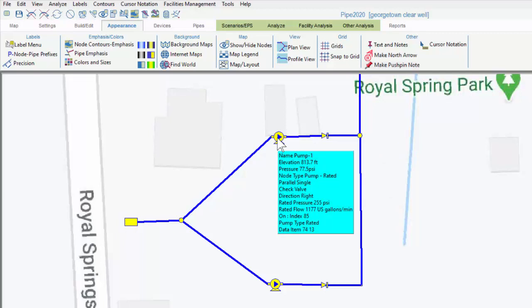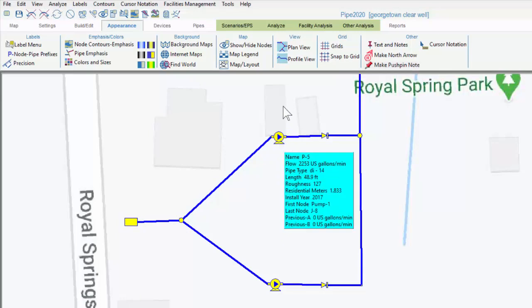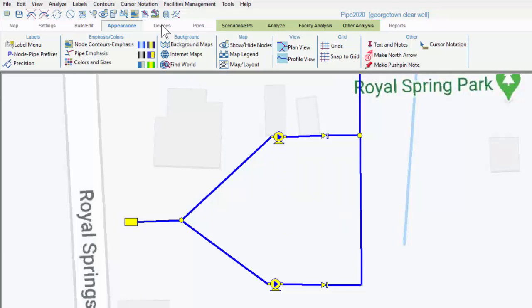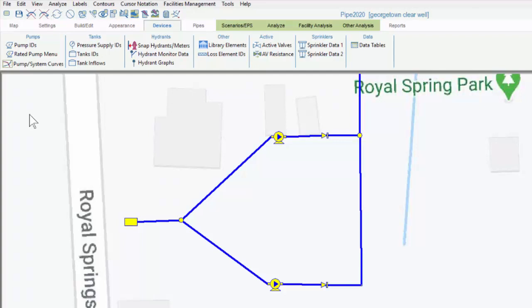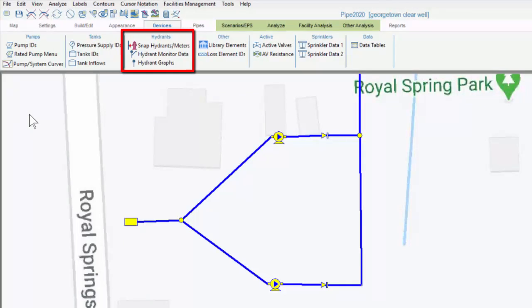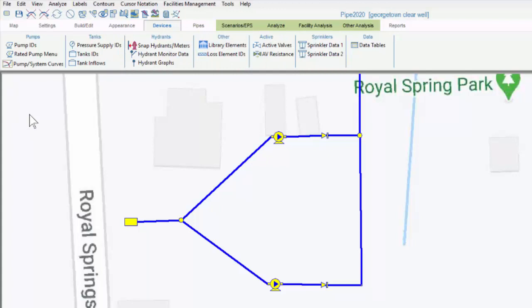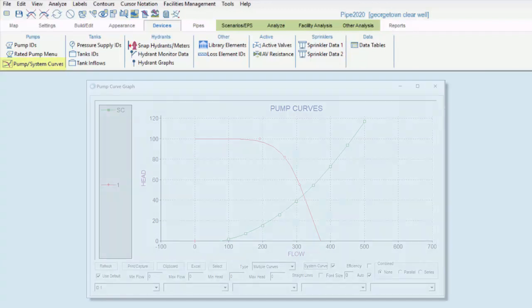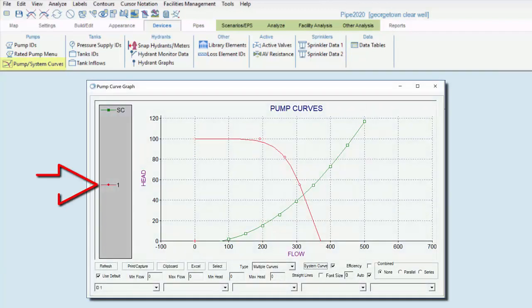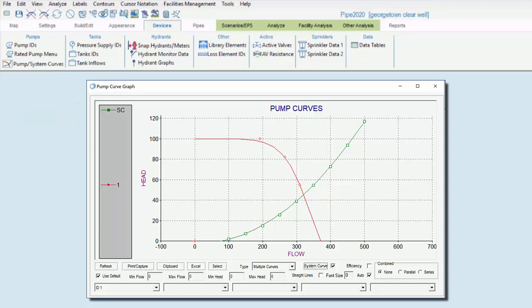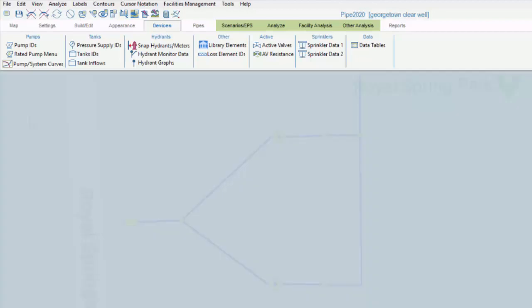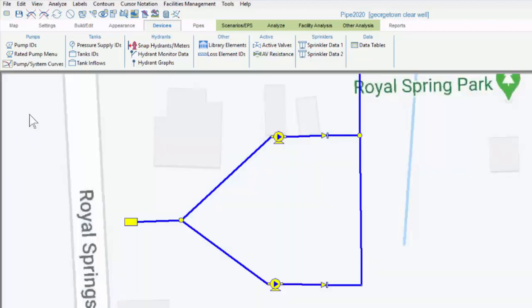The Devices tab allows inputs for nodes that are more complicated than, say, a junction. Examples include pumps, tanks, hydrants, and active valves. You can also access the data tables from here in case you want to edit inputs for these devices on the back end. You can display pump curves from here and system curves after you run a system curve analysis, although you need to set that up from a different tab, as we'll see in a minute.